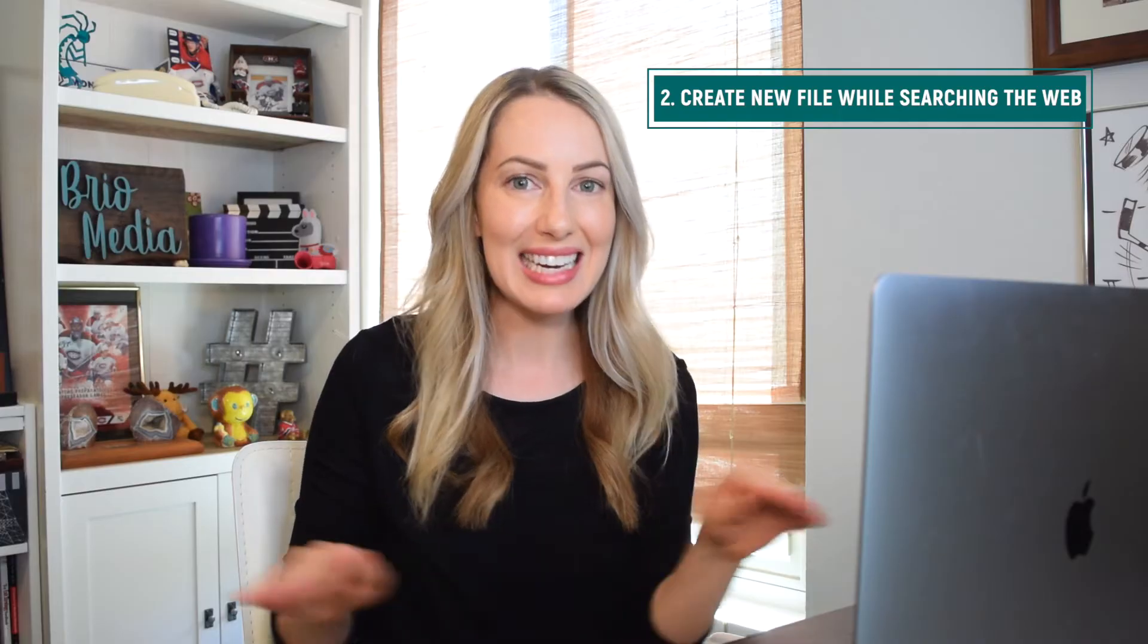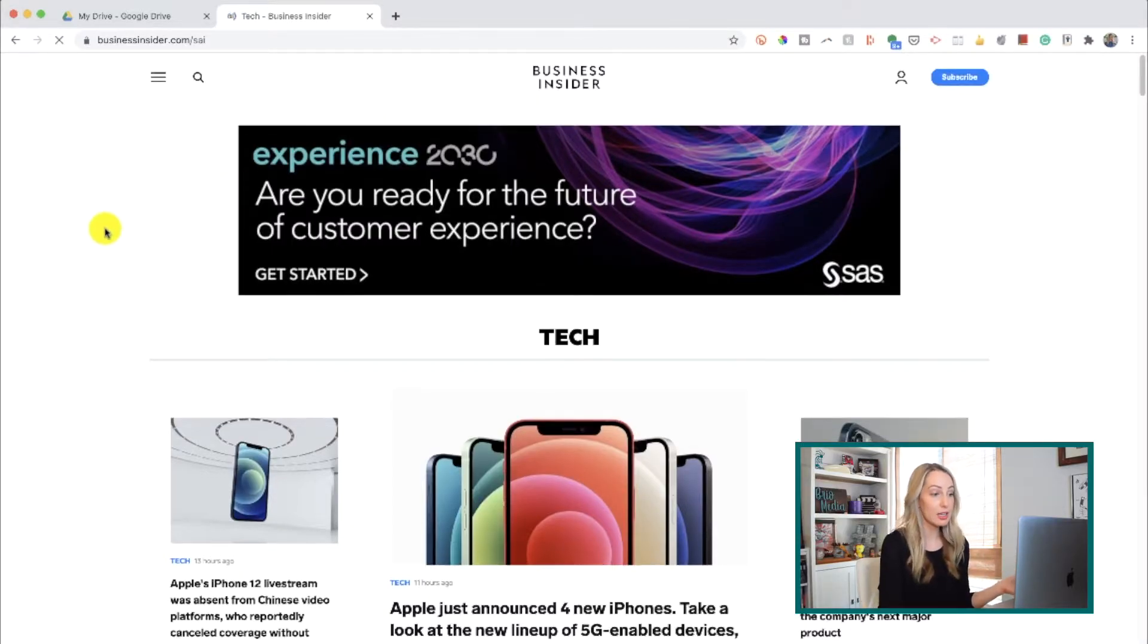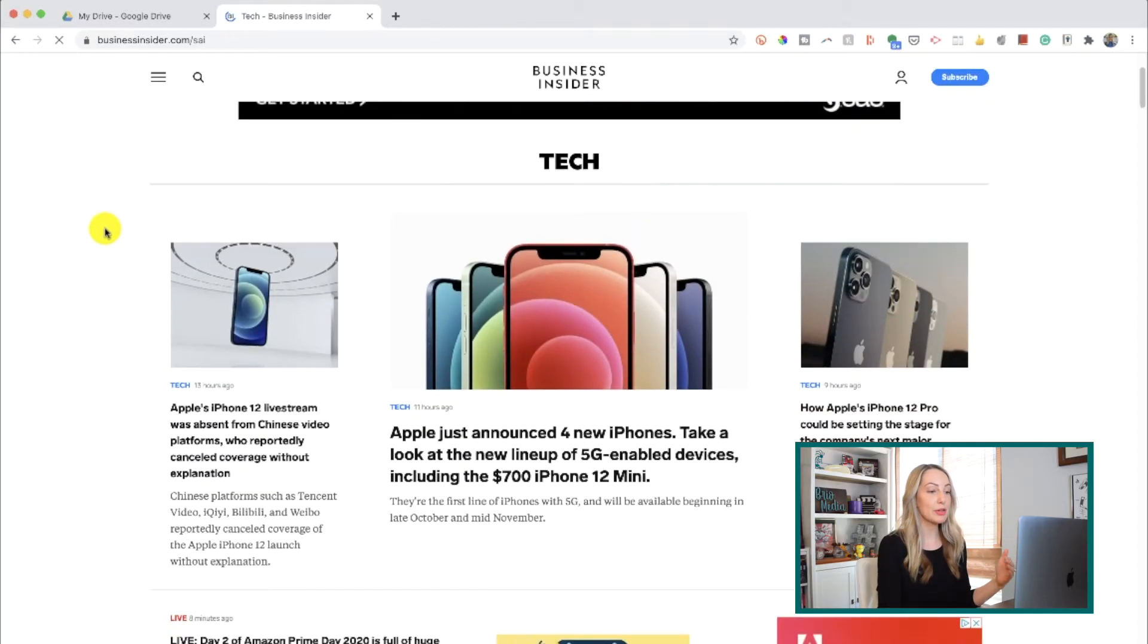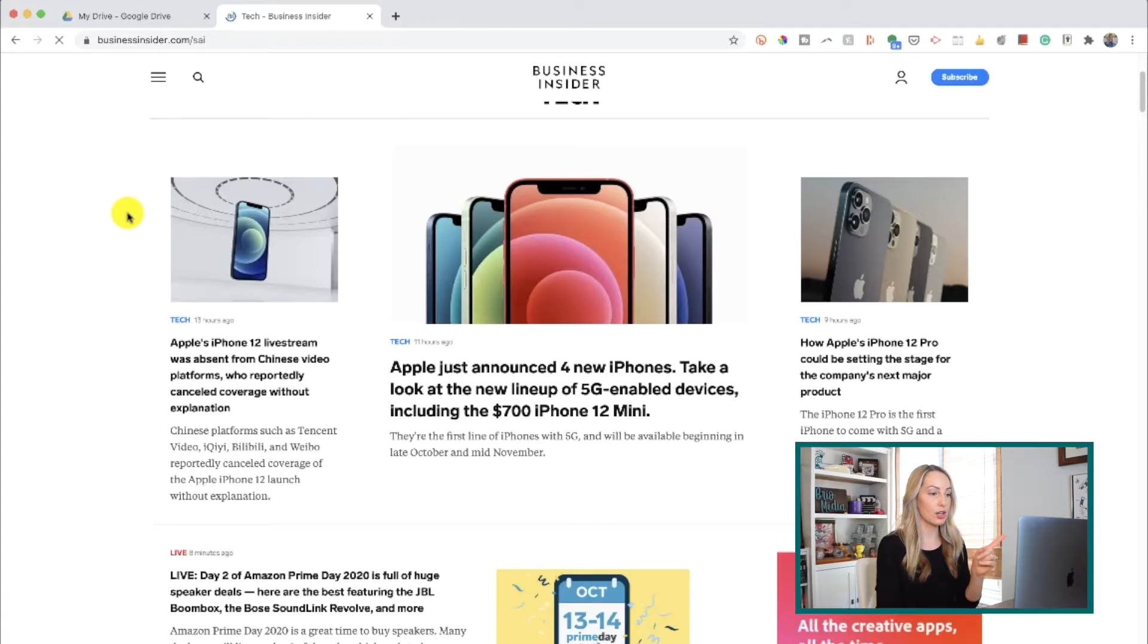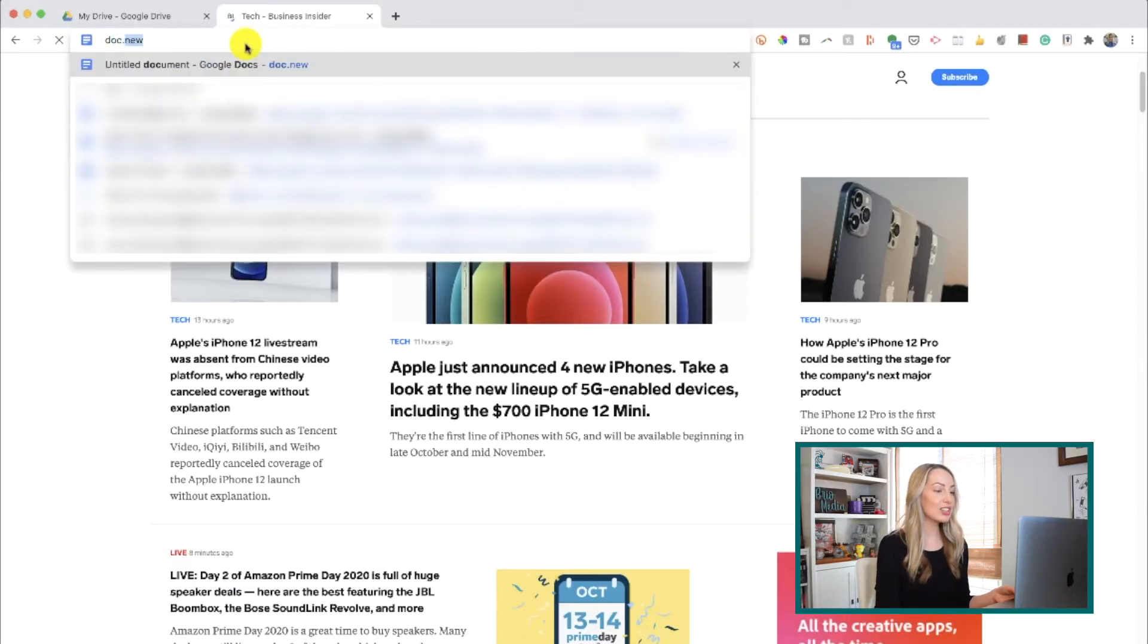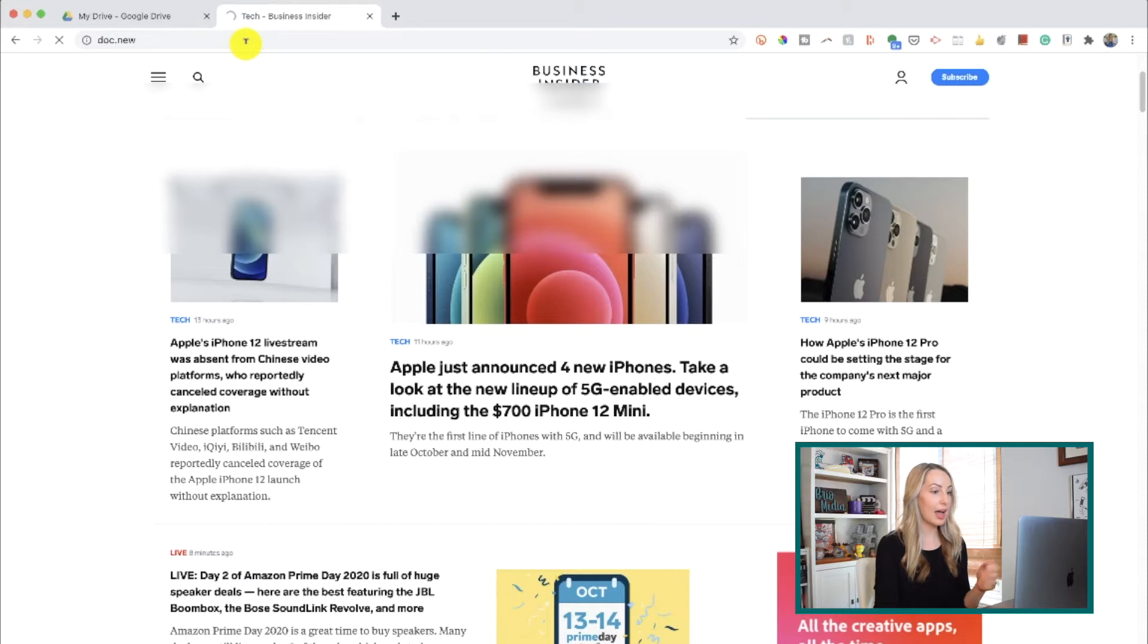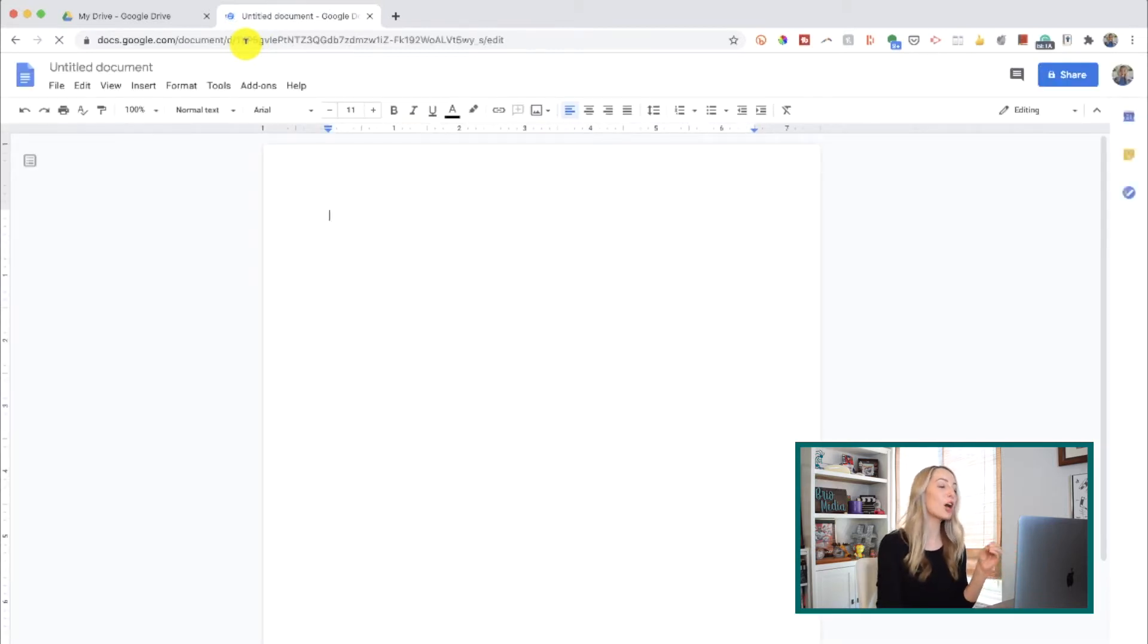Okay, next up, did you know that you can create a new file from any tab while searching the web? It's true. So, let's say you're easily distracted, like me, or you're just browsing the web and you come across something that reminds you, you have to do that document you're supposed to be working on. So, you can just head up here to your browser bar and type in doc.new, hit enter, and blammo whammo, a brand new doc is instantly opened for you in that tab.